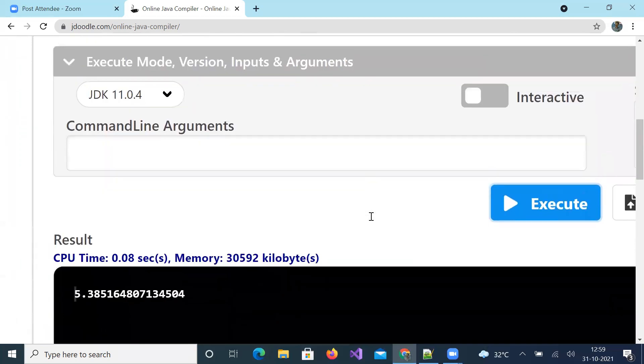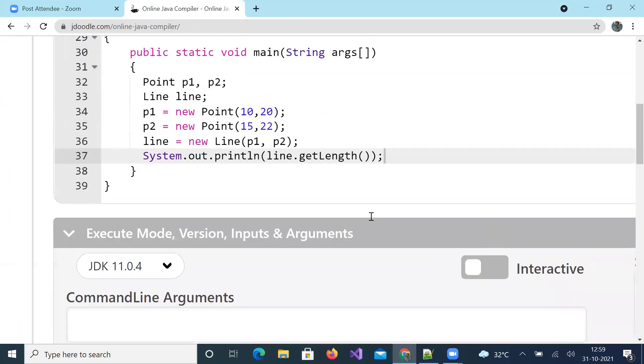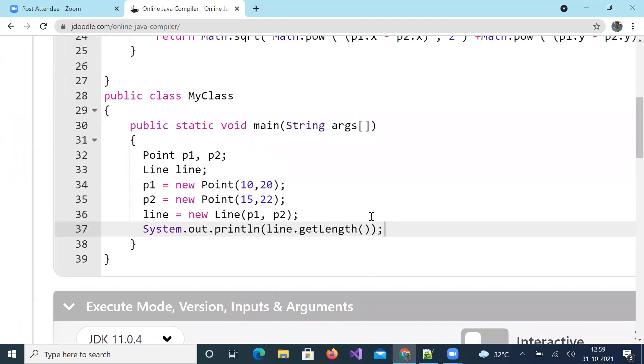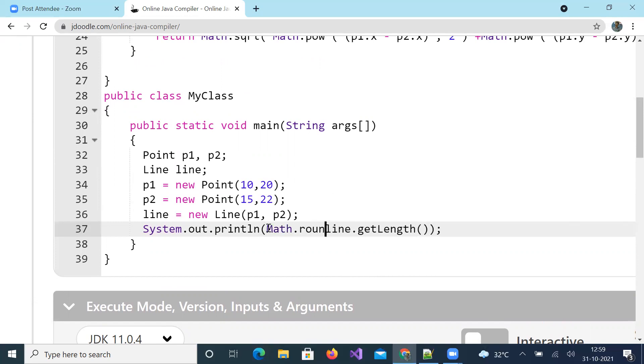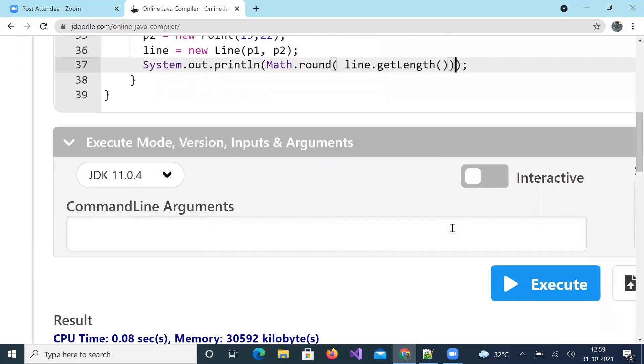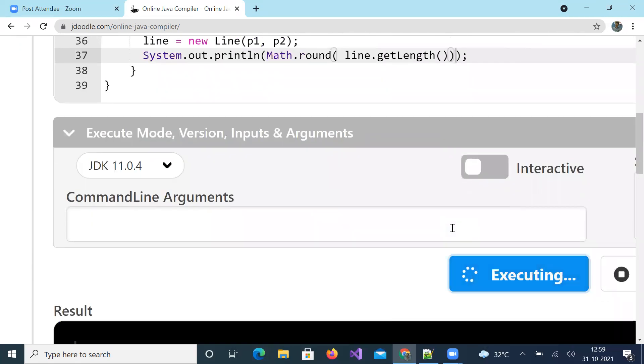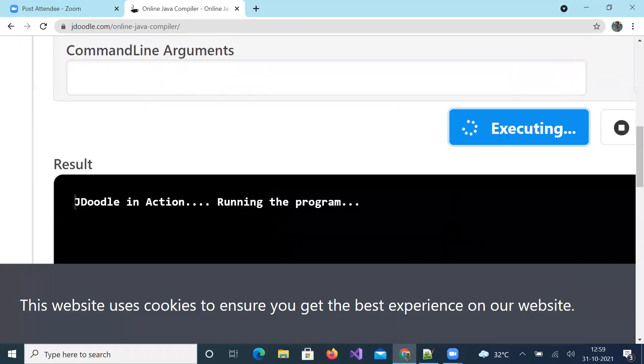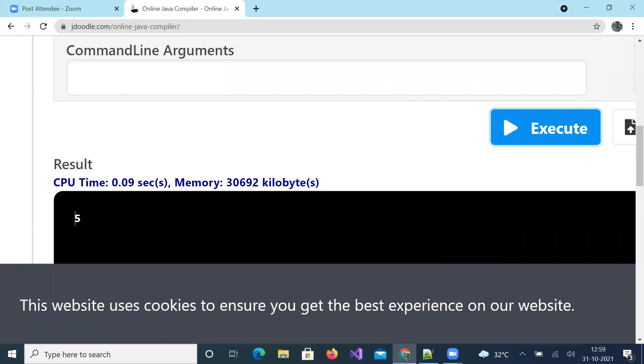If you want integer value of length, what should be done? You round it from a method by name round from Math class.